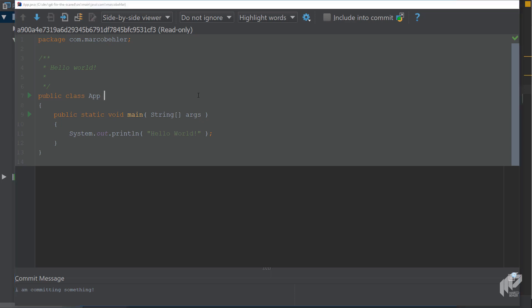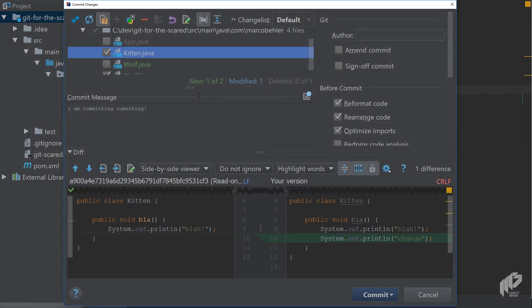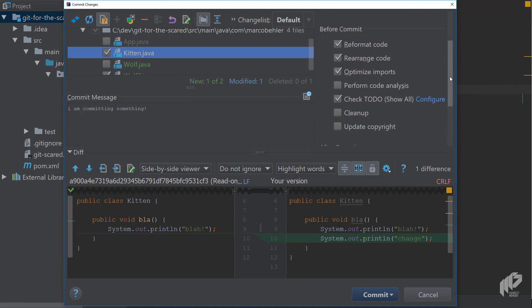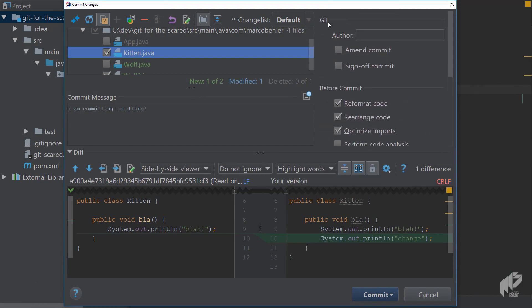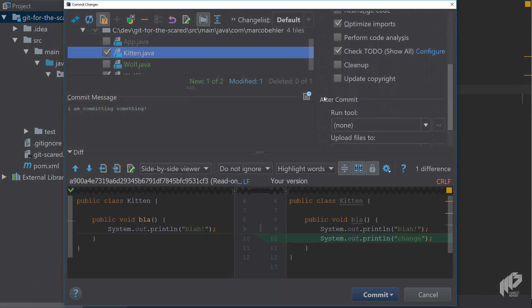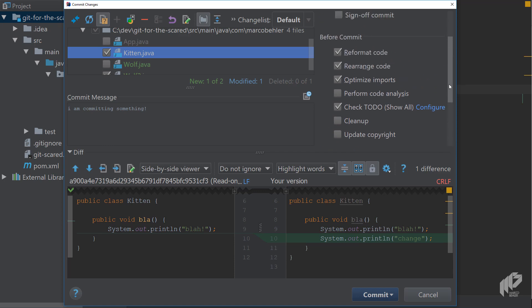Now these things are the basics but what about the column to the right. You'll see a git section, a before commit section and an after commit section. Let's have a closer look at the before commit section. It's basically anything that IntelliJ should do before it runs the actual commit and you have a couple of checkboxes.